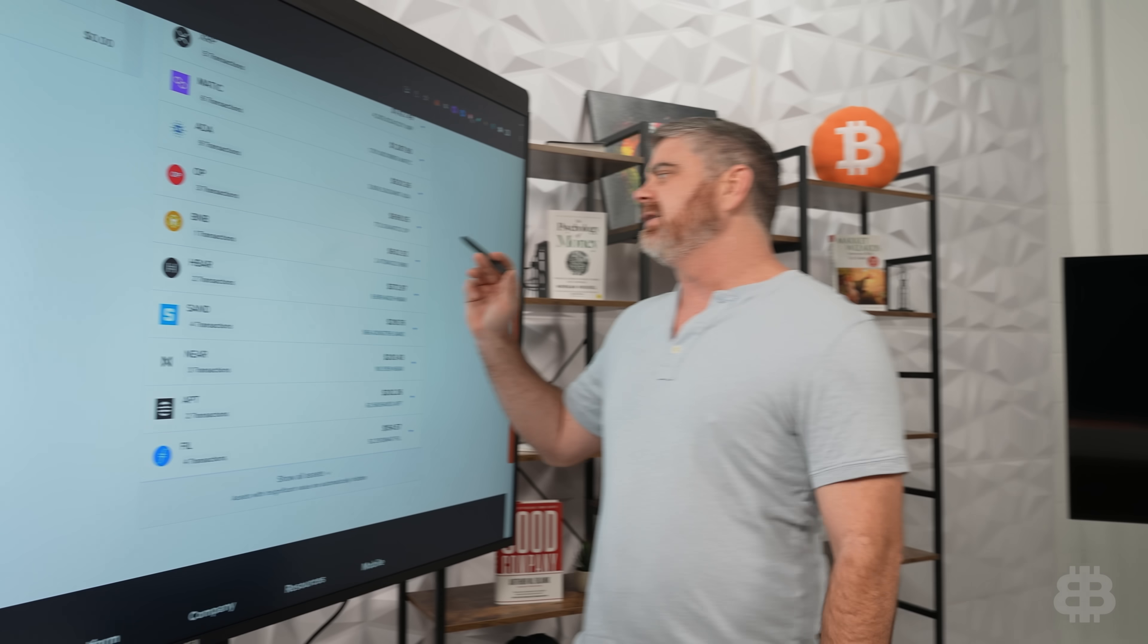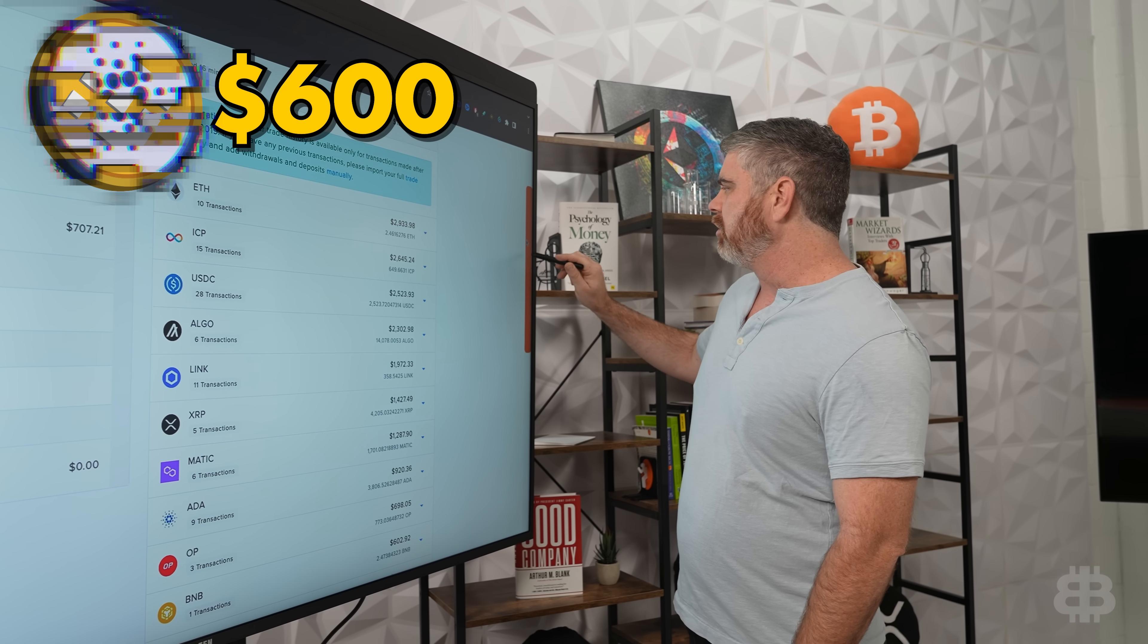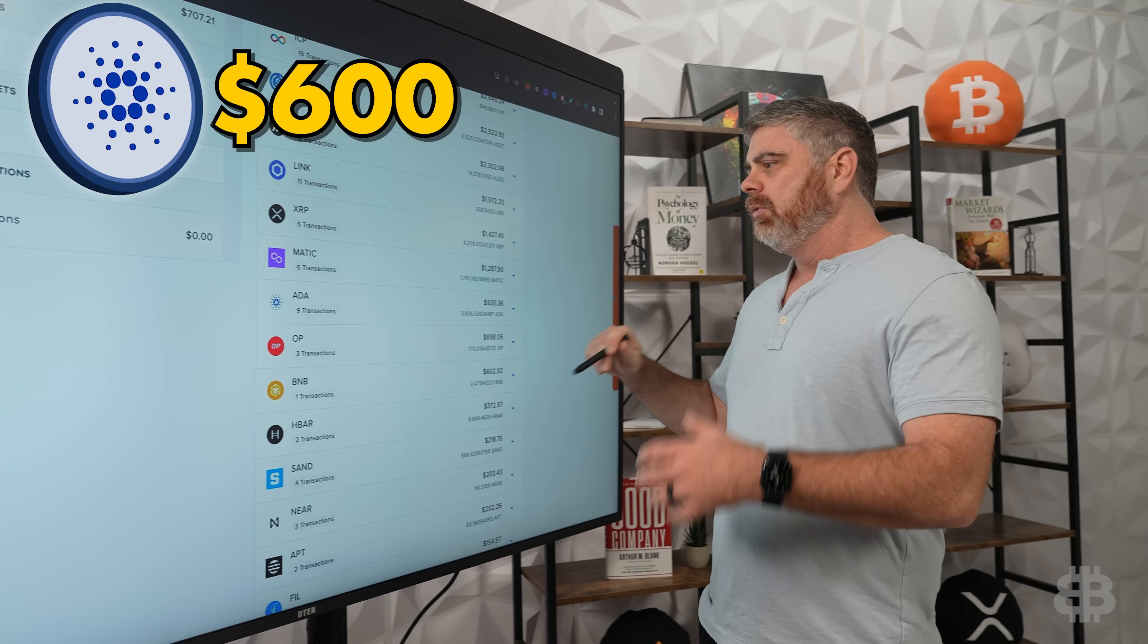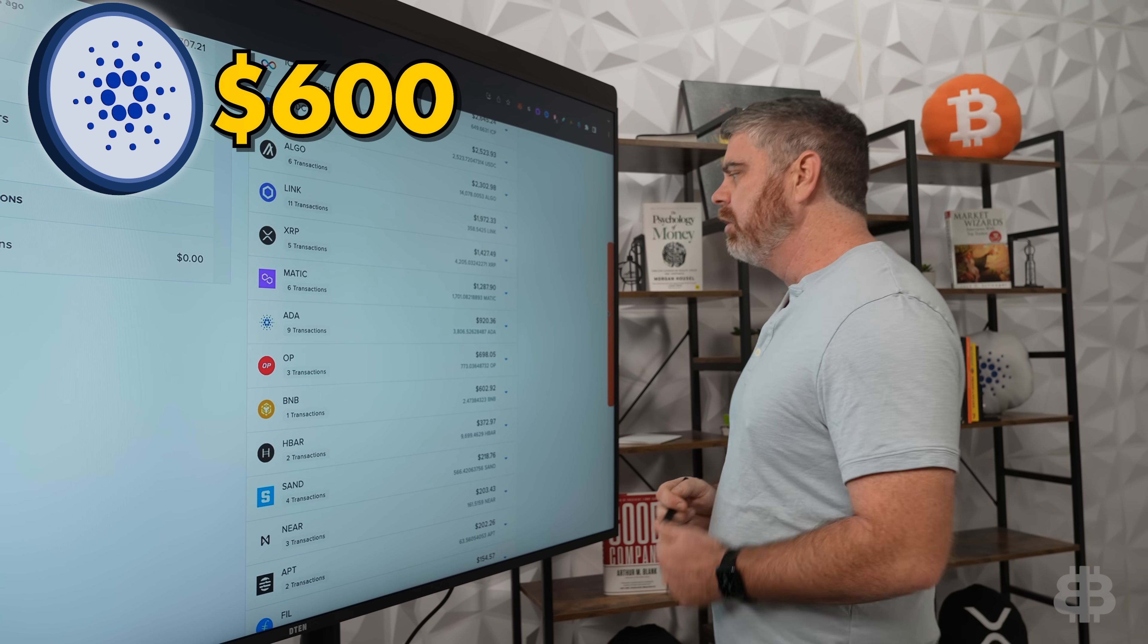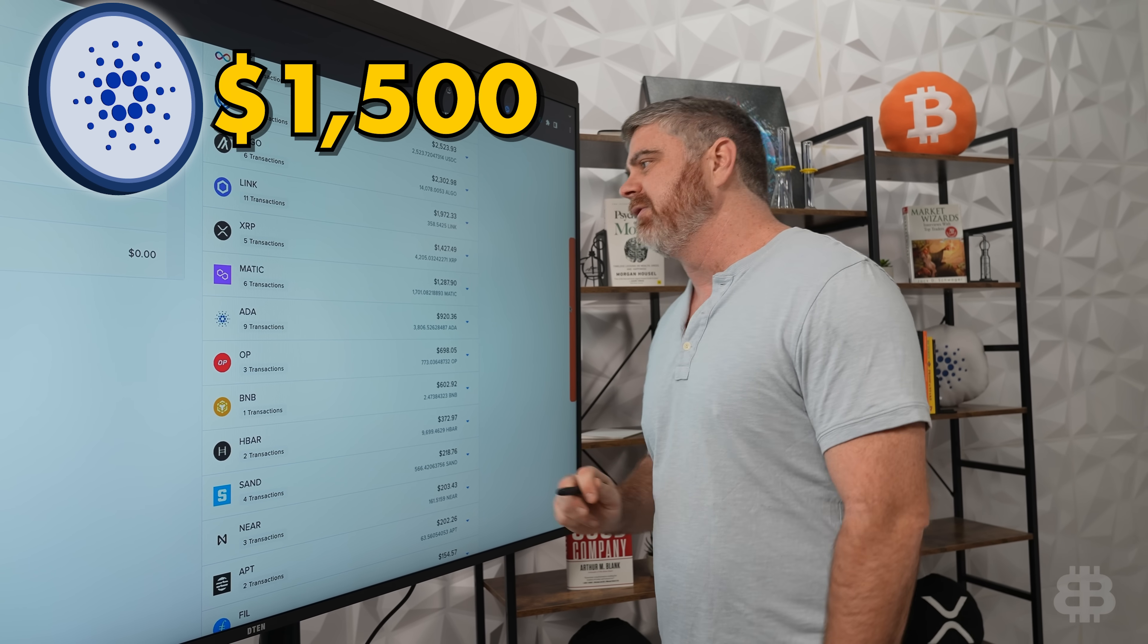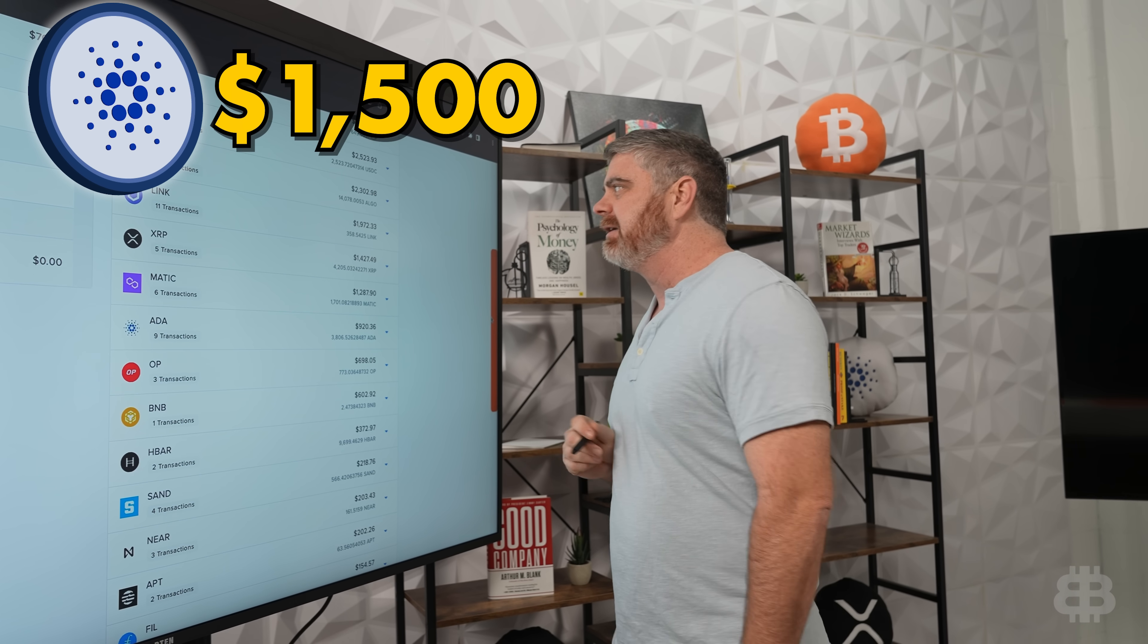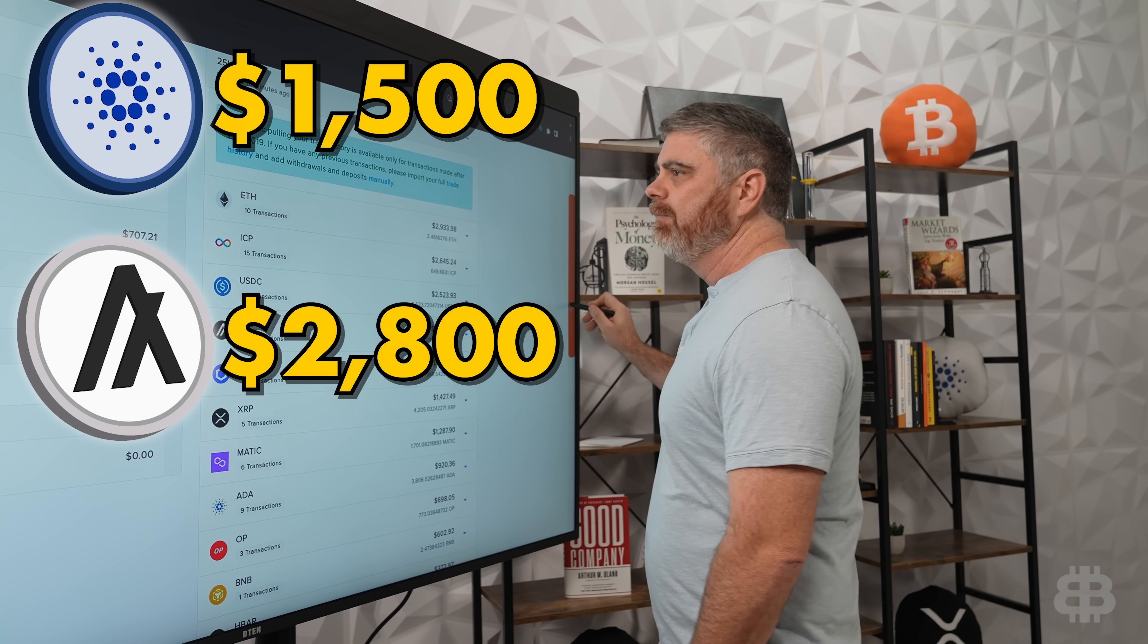We are going to take that BNB, that $600, and we are going to put that into Cardano, into ADA, because what a great buy ADA is right now sitting at $0.24. So we're going to put that $600 here into ADA. It's going to give us $1,500 worth of ADA in this portfolio. We're going to take the other $500 and put it in ALGO. It's going to put us at $2,800 total for ALGO.